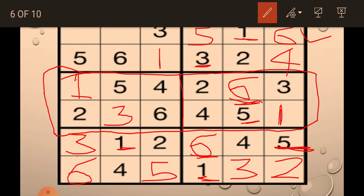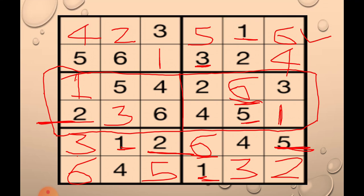Now the last two numbers are left. Since 2 is here and 2 is here, I fill 2 here. Then 1, 2, 3, 4 — only one cell is left, so I fill 4 here. And that's how you solve a 6x6 Sudoku!